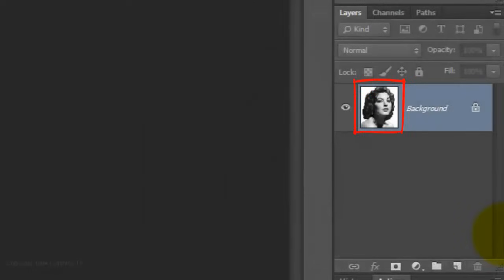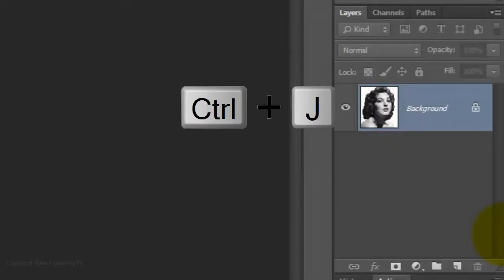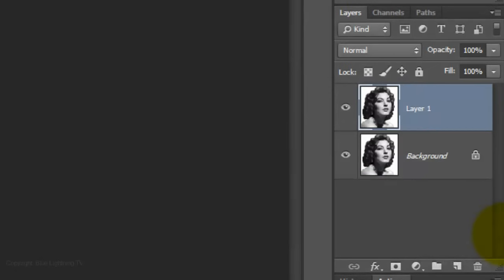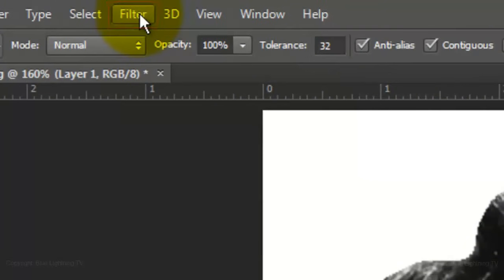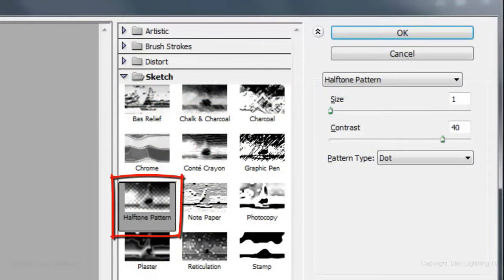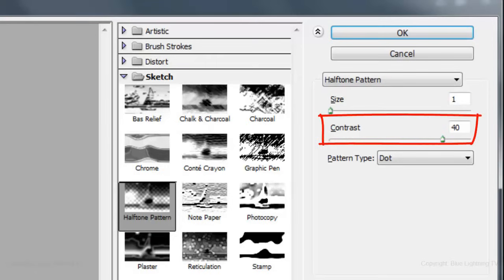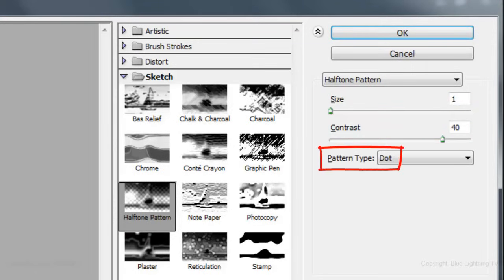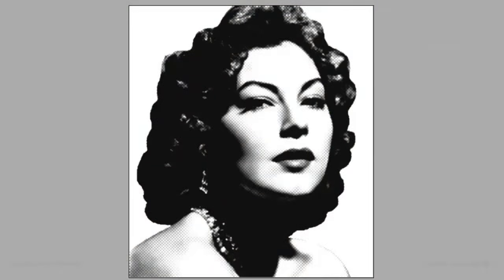Make a copy of your image by pressing Ctrl or Cmd+J. Go to Filter and Filter Gallery. Open the Sketch folder and click Halftone Pattern. Make the Size 1, the Contrast 40, and the Pattern Type Dot. Depending on the characteristics of your photo, you may want to adjust the Contrast Amount. There should be a good balance of shadow and highlight with just enough midtones as halftone dots.